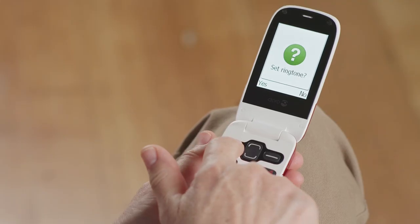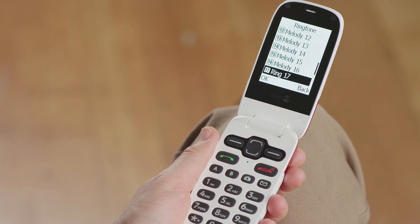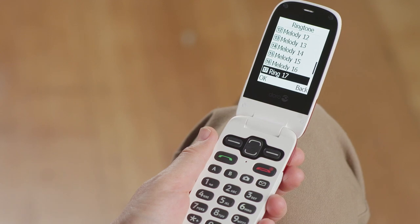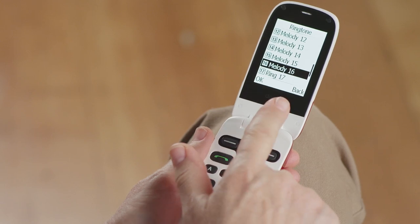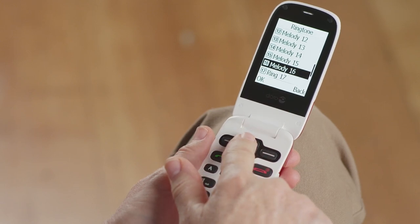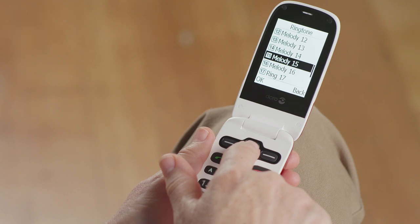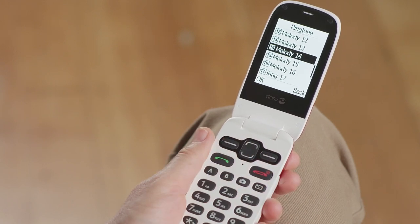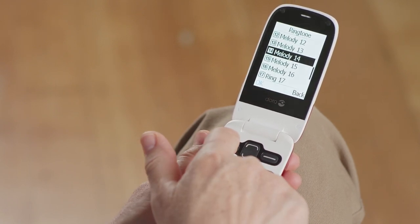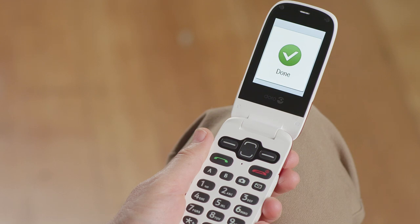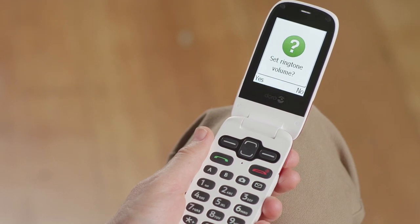If you would like to set a custom ringtone, select Yes by pressing the left soft key. Use the navigation keys to scroll through the ringtones and choose the one you like. Then select OK by pressing the left soft key button.